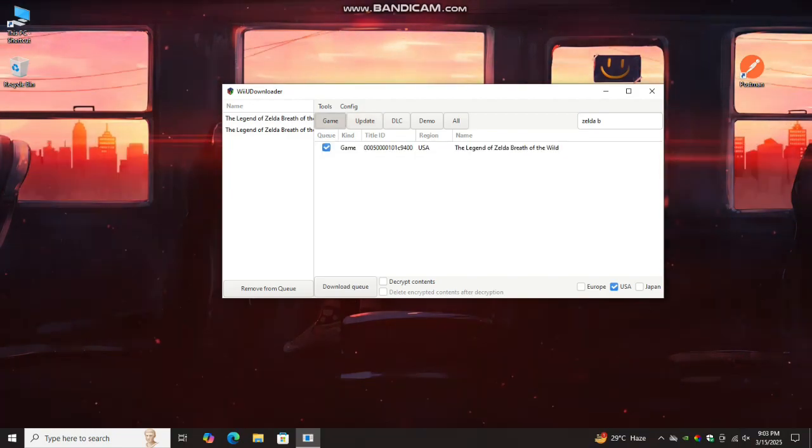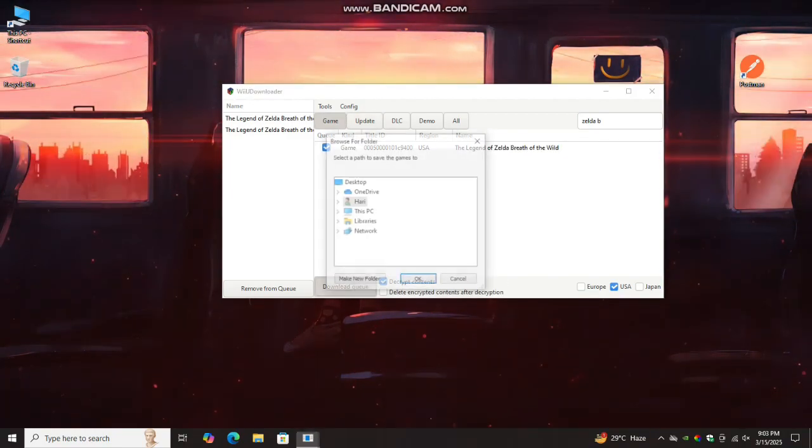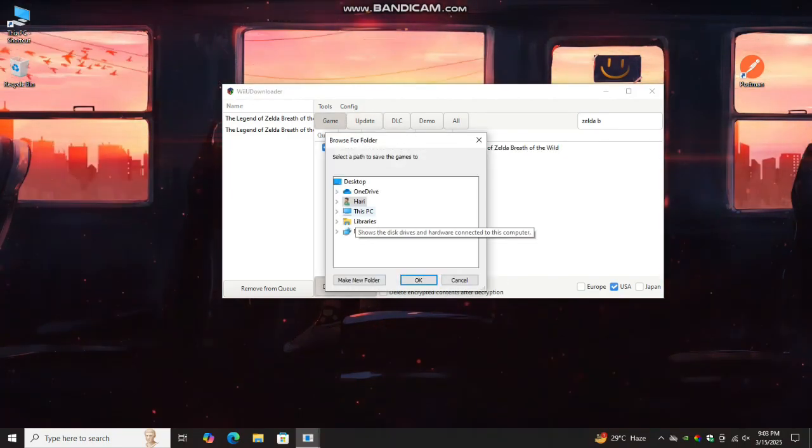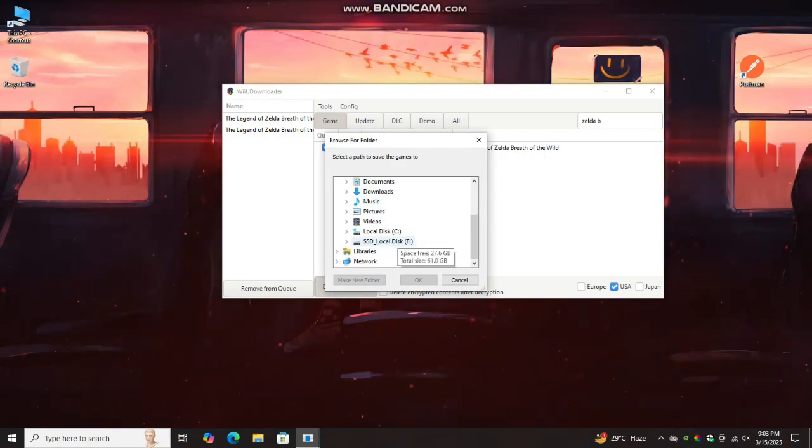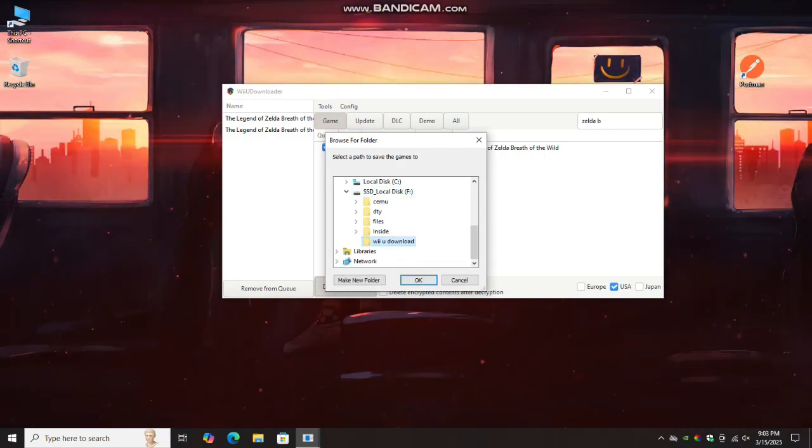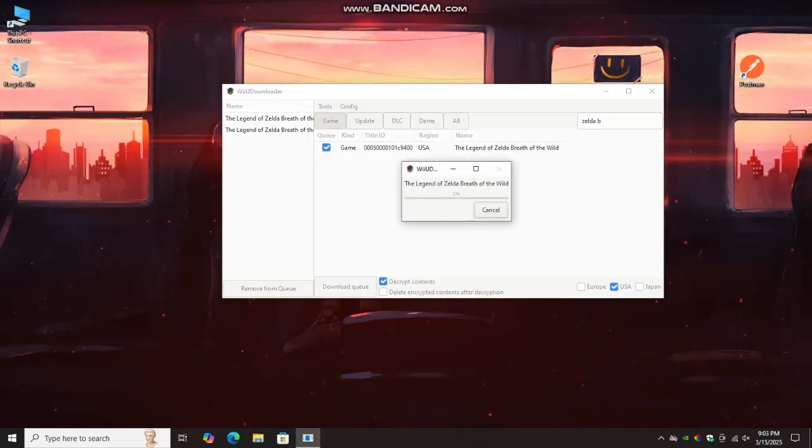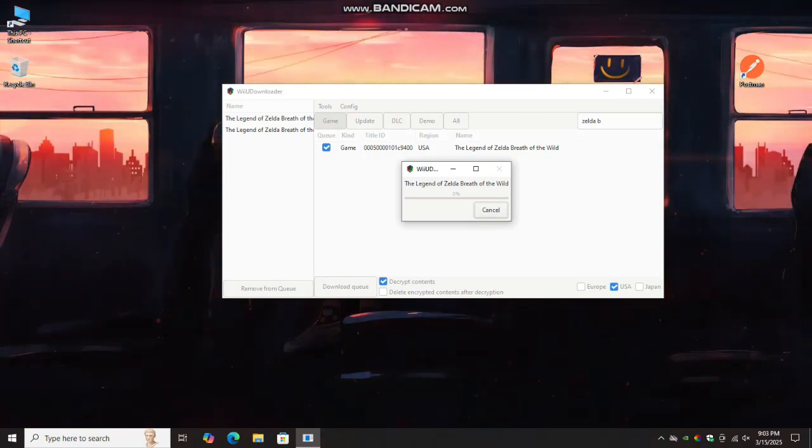Don't forget to select decrypt contents. Now click download queue, choose the location to save the downloads. The download process depends on your internet speed.